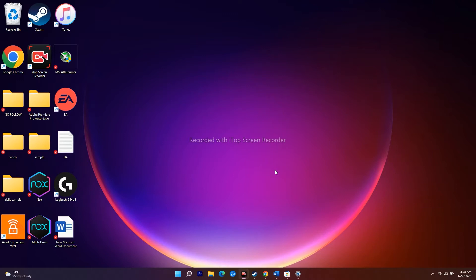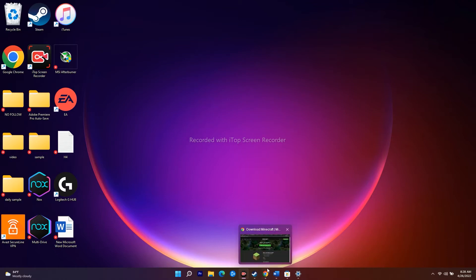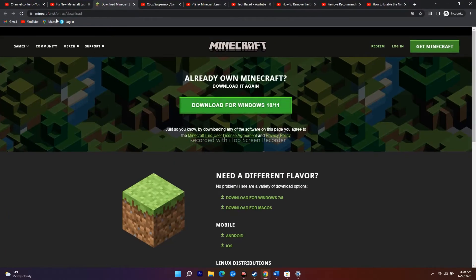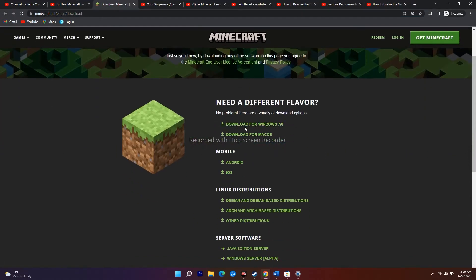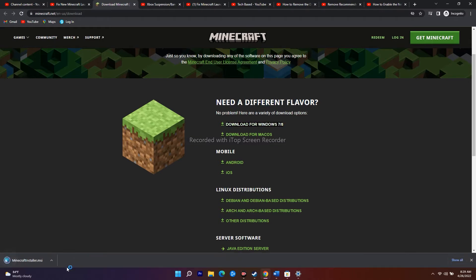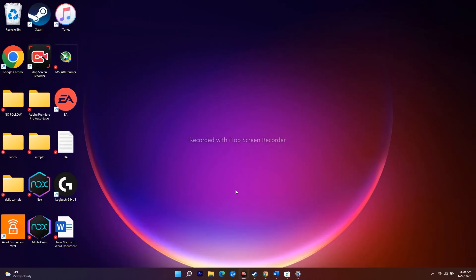The next workaround is to uninstall and reinstall the Windows 7 or 8 version of the Minecraft launcher on your Windows 11. I'll provide a link in the description. On the Minecraft download page, scroll down and under the flavor options, click 'Download for Windows 7/8'. Download and install the .exe file. Once successfully installed, go back to the launcher and it should be completely fixed.